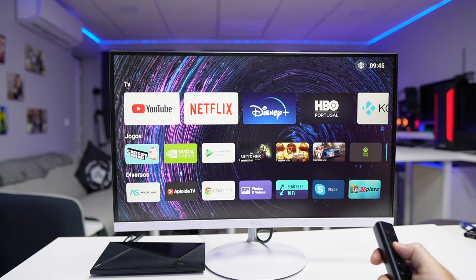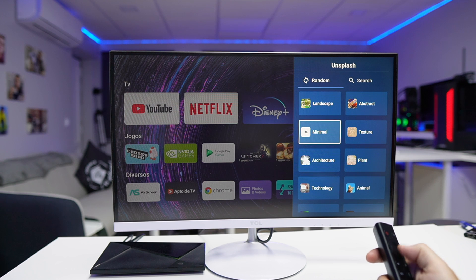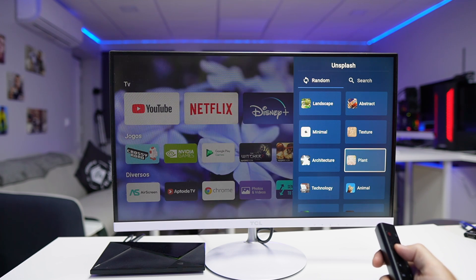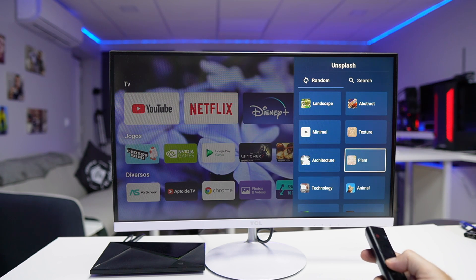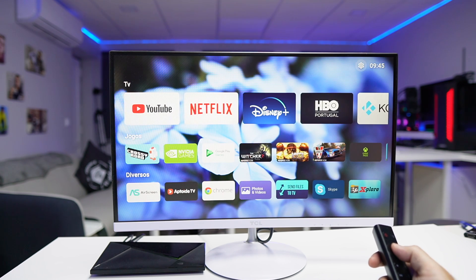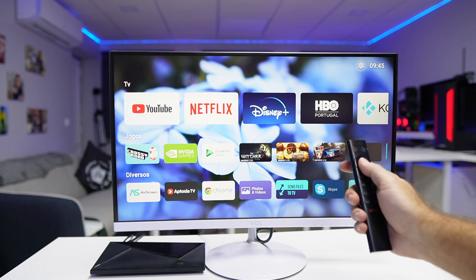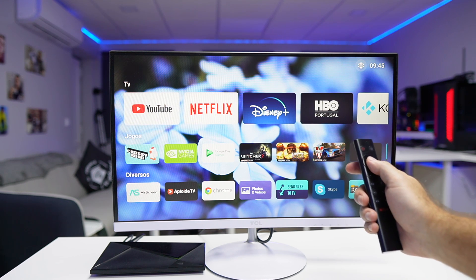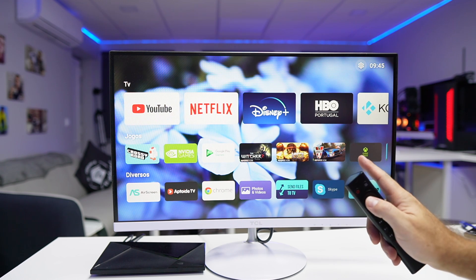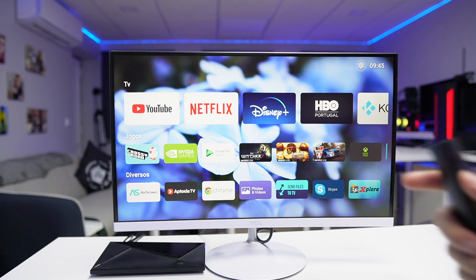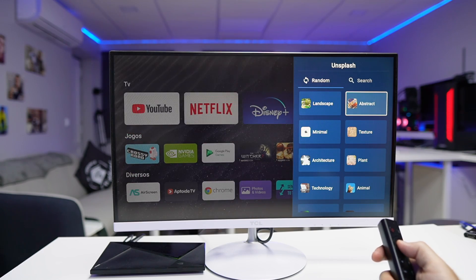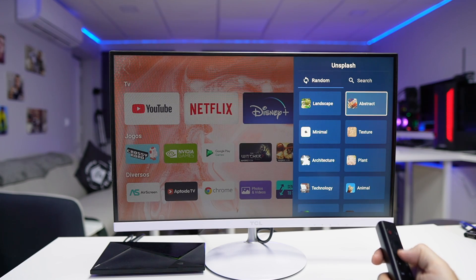You can browse them randomly or search for something specific like a tree, a cat, or a dog. Once you're happy with the background, just choose it and use it the way you want. If you prefer a solid background with a gradient you can do that, or if you want to use your own picture you can also do that.